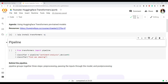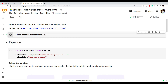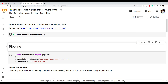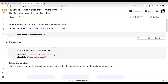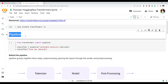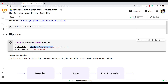The first thing we need to do is install the Transformer library using pip install. If you have it already installed then it will not install it again. One of the easiest things in the Transformer library is called the pipeline API. Using this pipeline API we can simply specify the kind of task we want to perform.